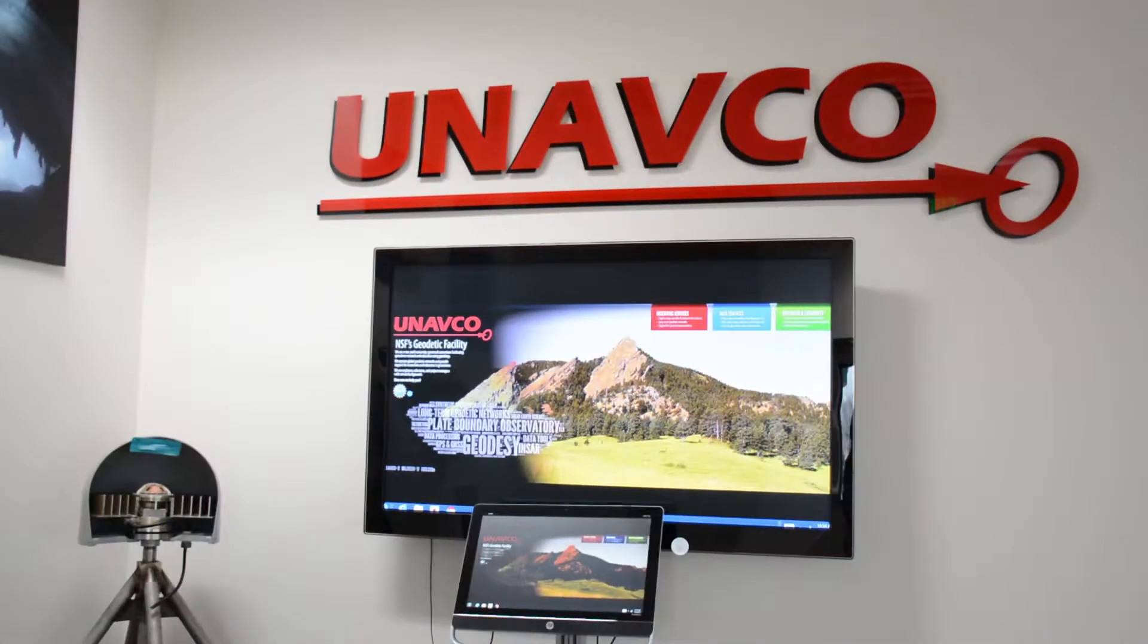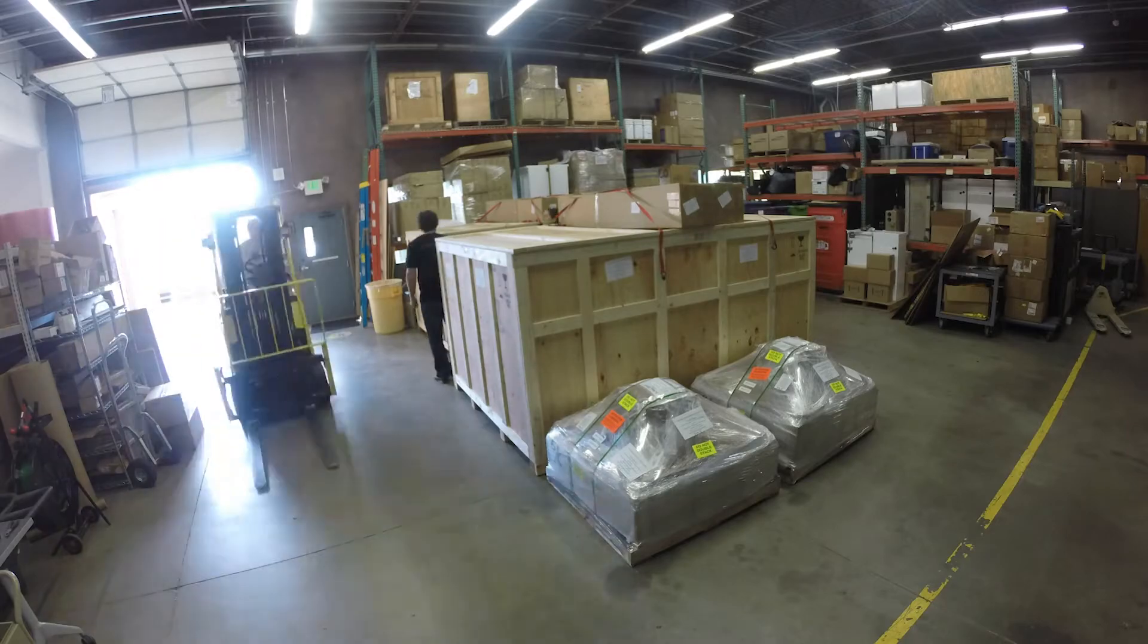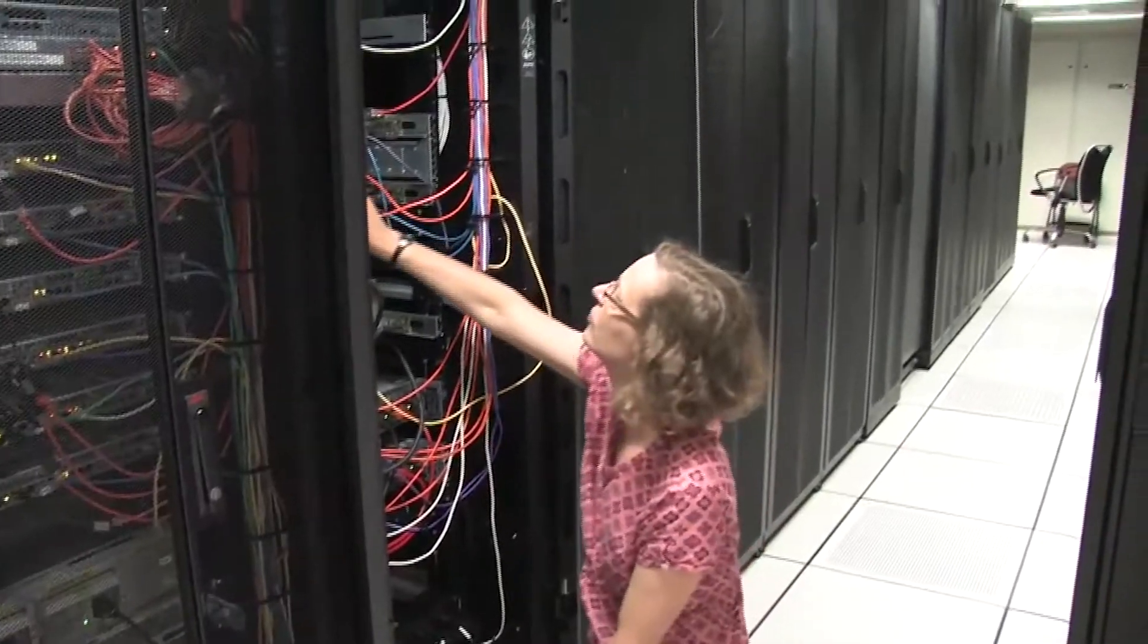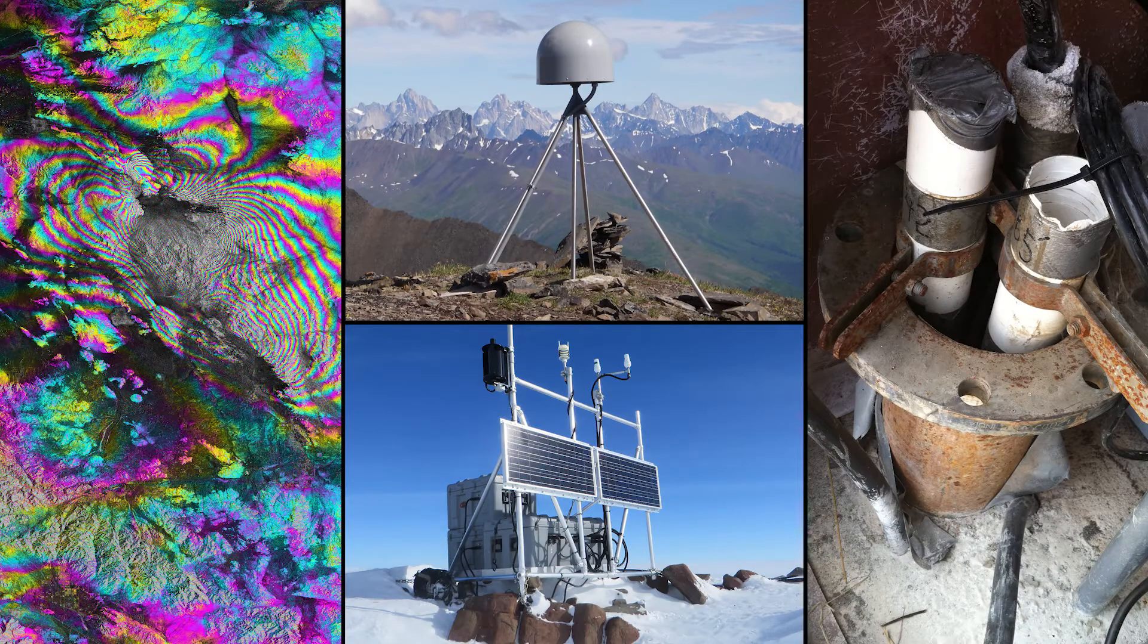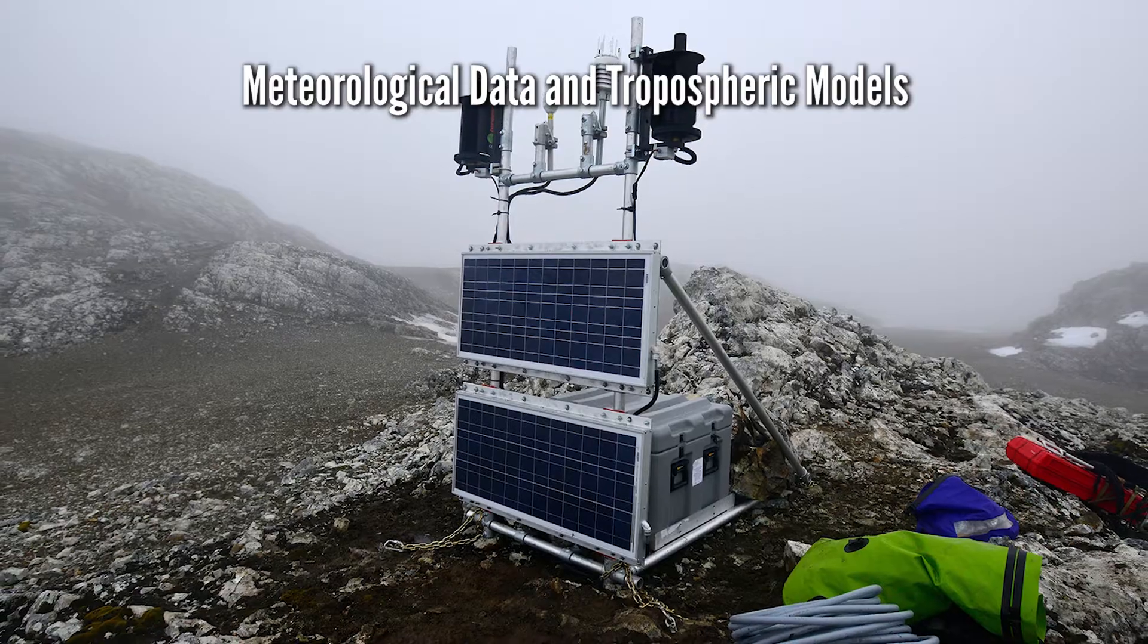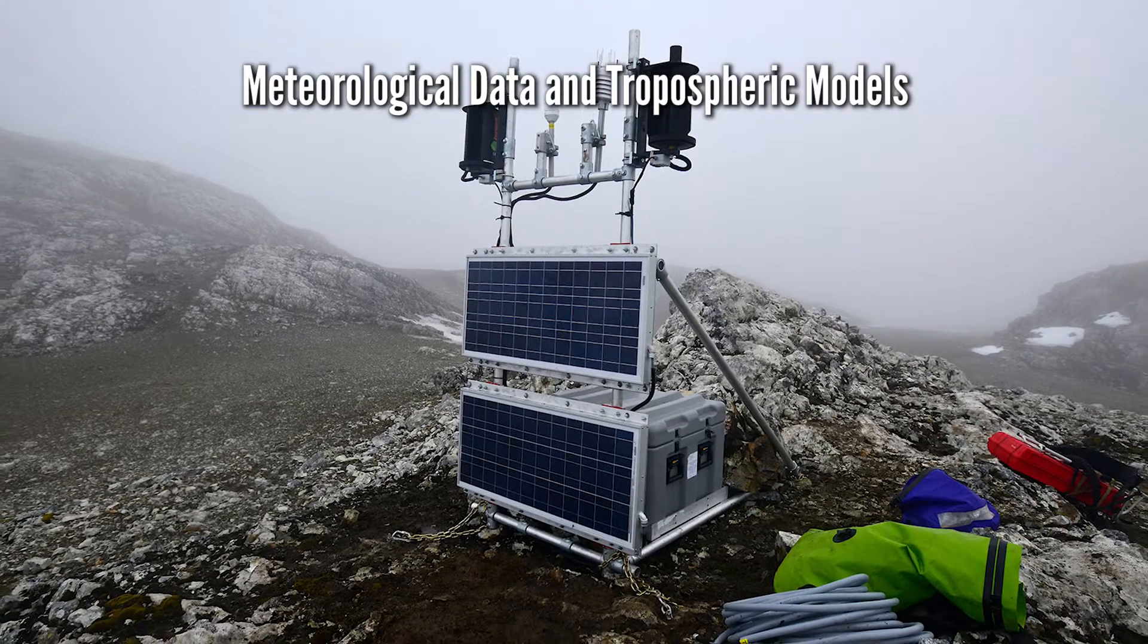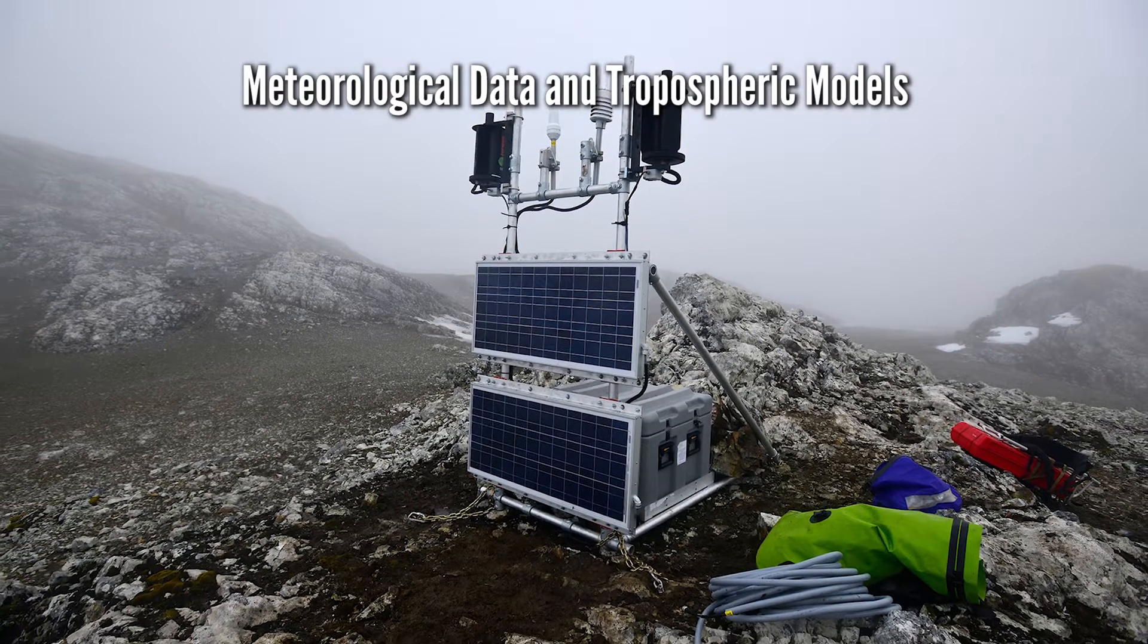On behalf of the National Science Foundation, UNAVCO operates a geodetic facility that provides a variety of open-access datasets, including surface meteorological data and tropospheric models.